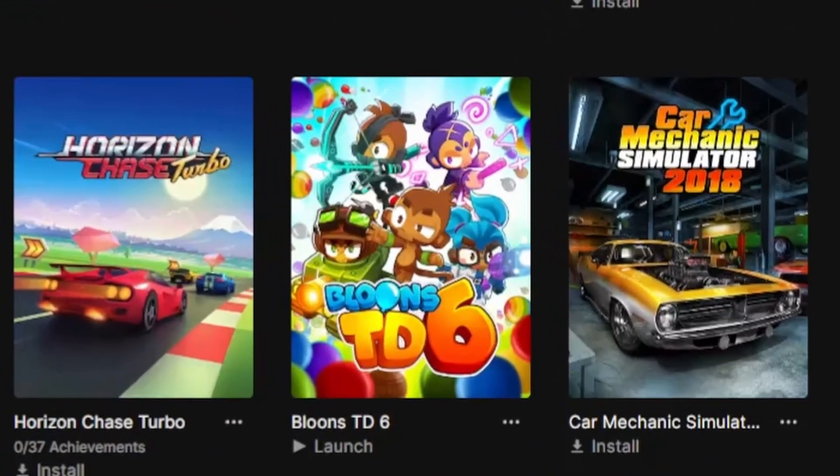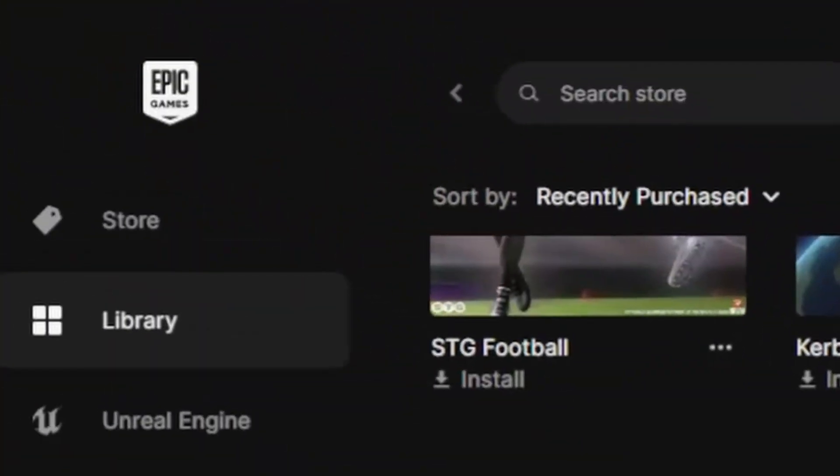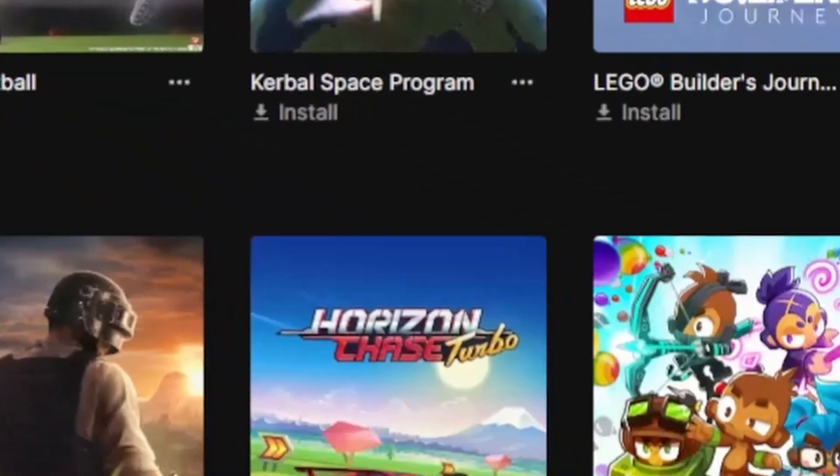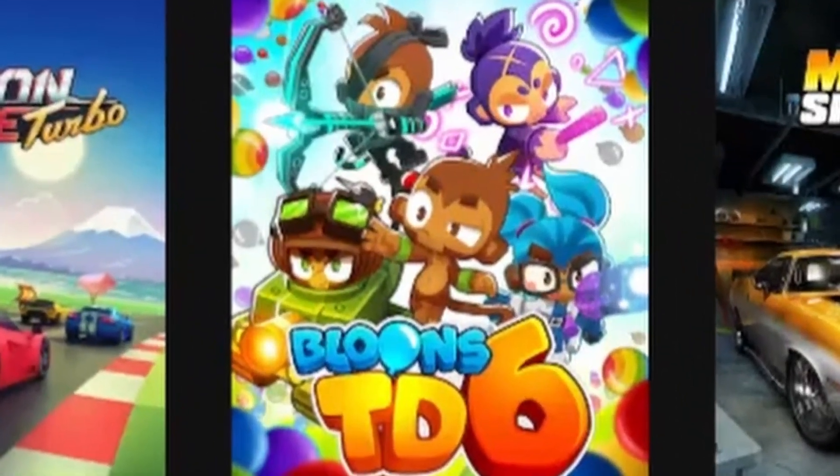If you ever want to download mods on Bloons TD6 which are on Epic Games, look no further because I have the solution for you.